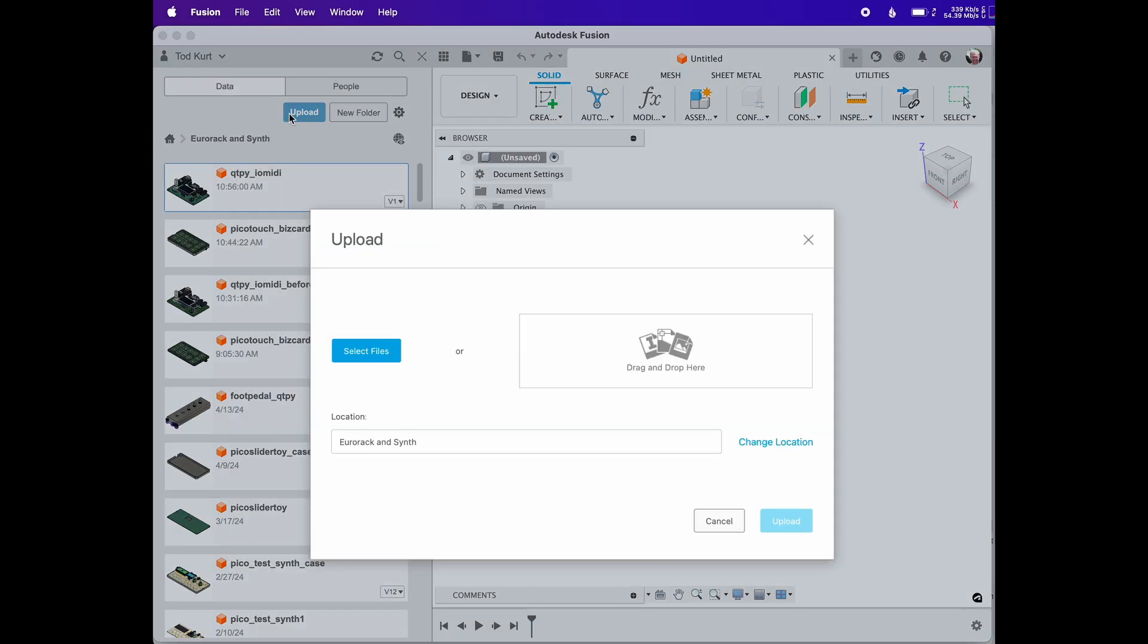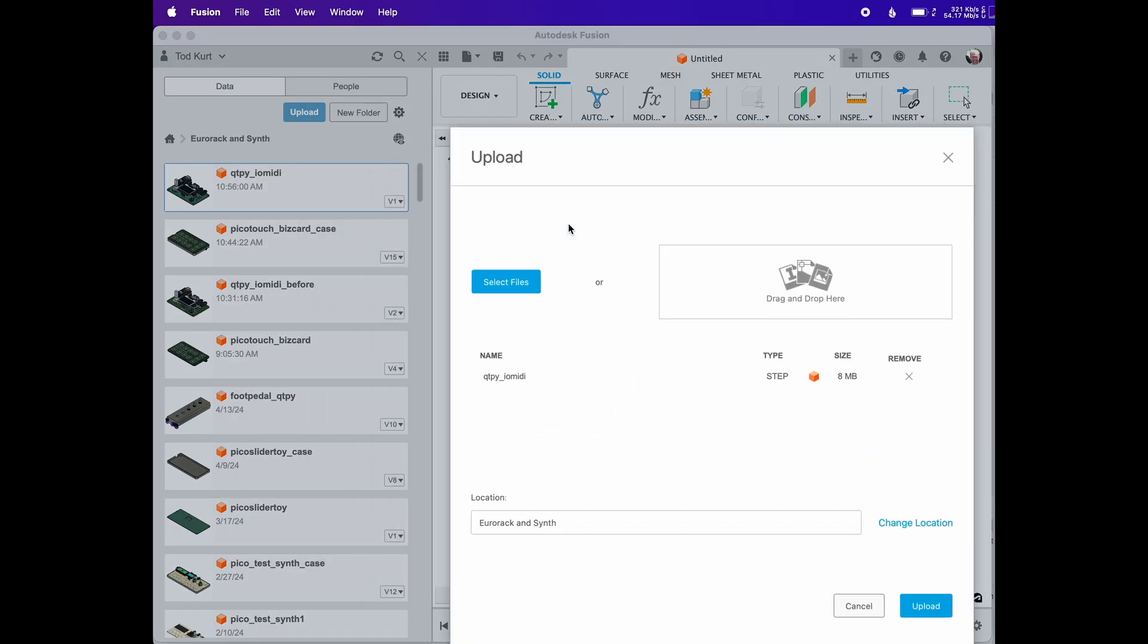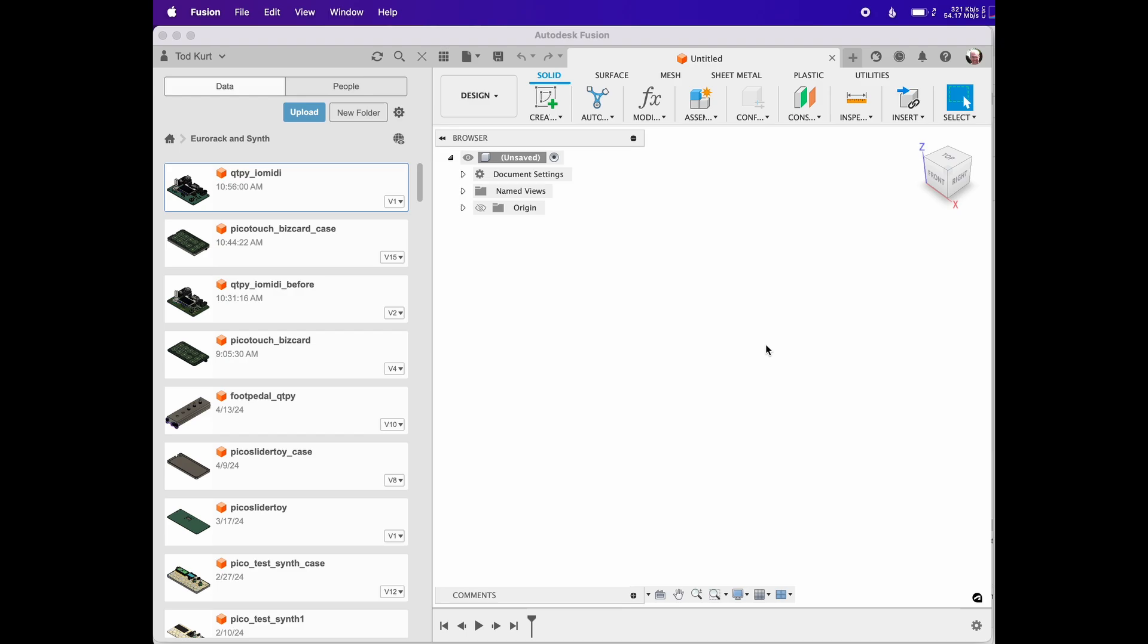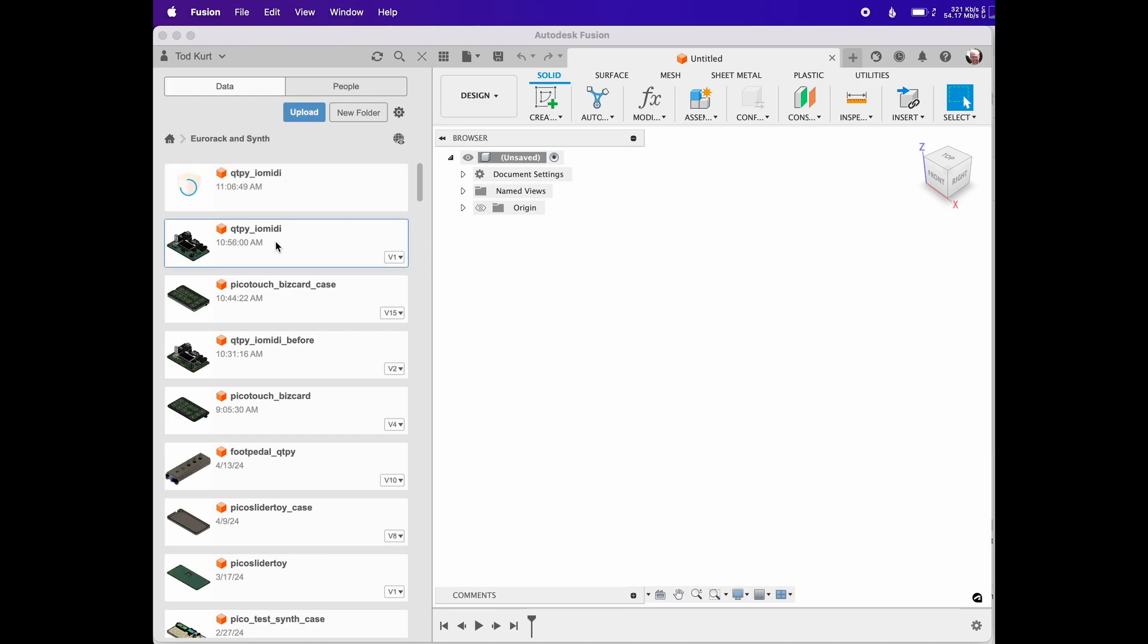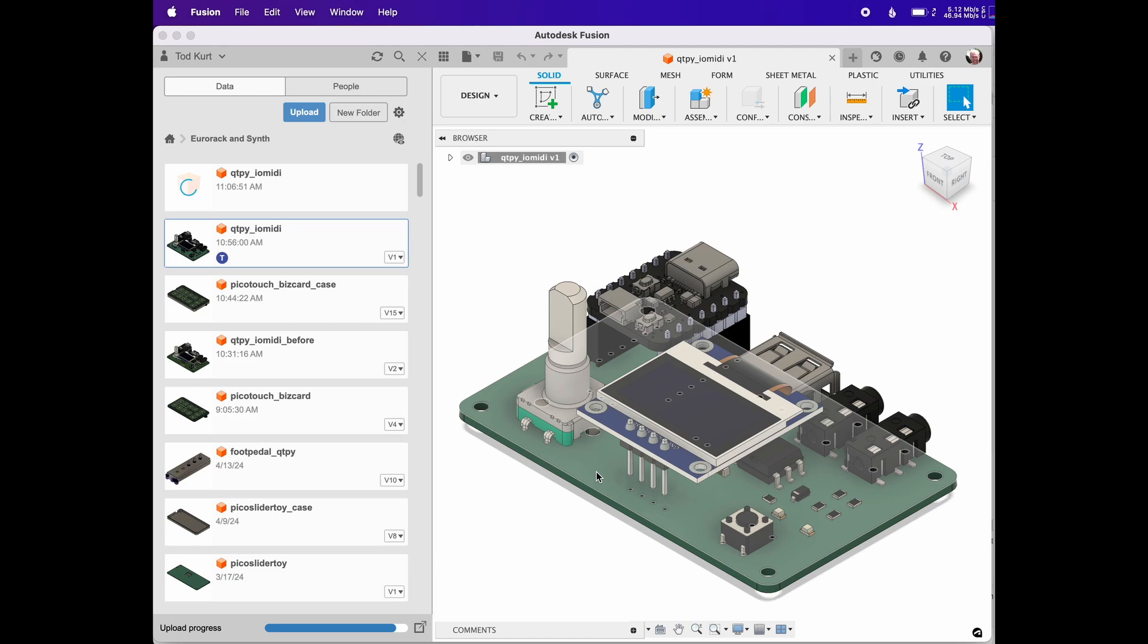So once you're in Fusion, upload your STEP file if you've not already. I'm going to do sort of a cooking show version of this where I'm going to upload it and show you one that I've already uploaded. But no other changes have been done to this, it just takes, it saves you like another extra minute of this video.